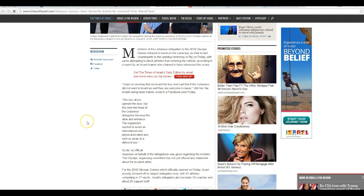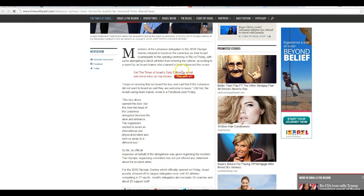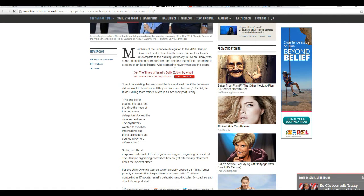What happened was that Lebanese members of the Lebanese delegation of the 2016 Olympic Games refused to travel on the same bus as their Israeli counterparts to the opening ceremony in Rio on Friday, with some attempting to block athletes from entering the vehicle.